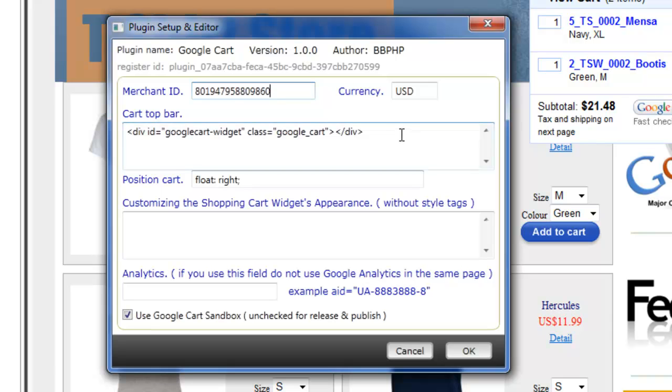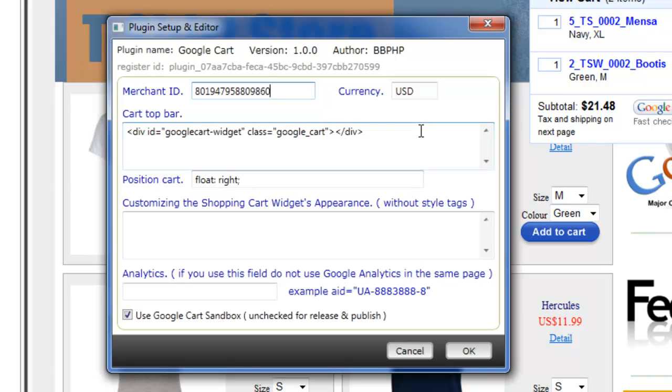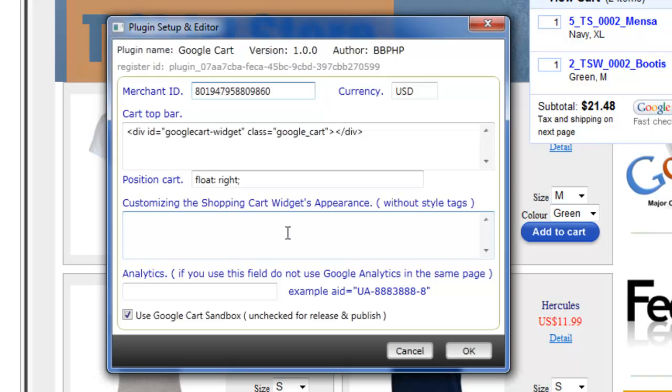This is the actual div that actually creates this Google cart widget. You don't need to change this code at the moment. This is only here in case the actual widget description changes by Google itself, in which case we can update this code. But we don't need to change this code at the moment. We can say what position we actually want the cart to be in, and here we're just floating it right. This is just a CSS, direct CSS that we can put in here. This is the widget's appearance. I'll give more information on that in a second.